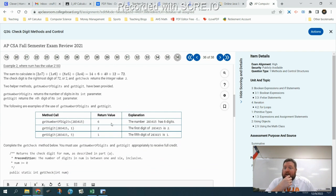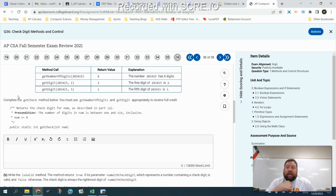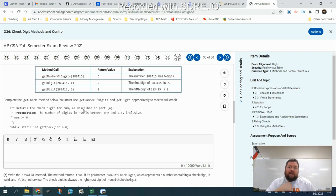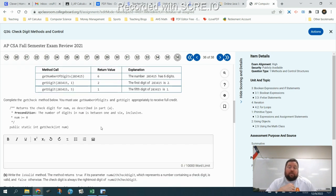To get full credit, we need to make sure we use getNumberOfDigits and getDigit in our answer. We have to use these helper methods. If you don't use them, you'd have to code that functionality yourself, which is much harder. The helper methods are there to streamline this process and make it a little easier.